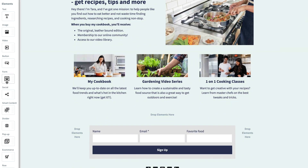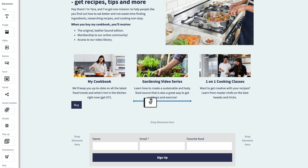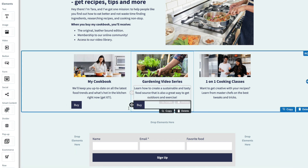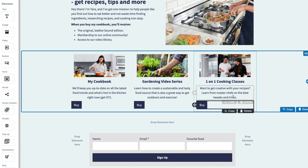For example, on this page we want to sell a cookbook, a video series, and a class. We can do that, and each buy button can be tied to its own product.